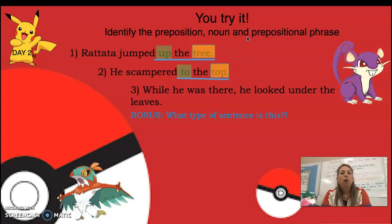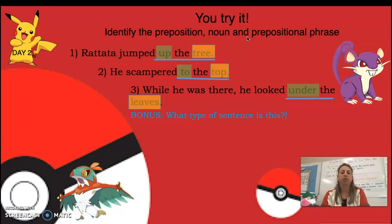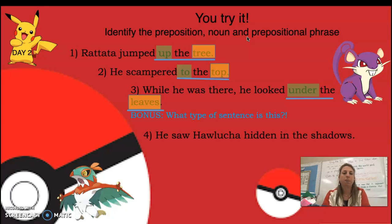While he was there, he looked under the leaves. 'Under' would be the preposition, 'leaves' would be the noun, and 'under the leaves' would be the prepositional phrase.